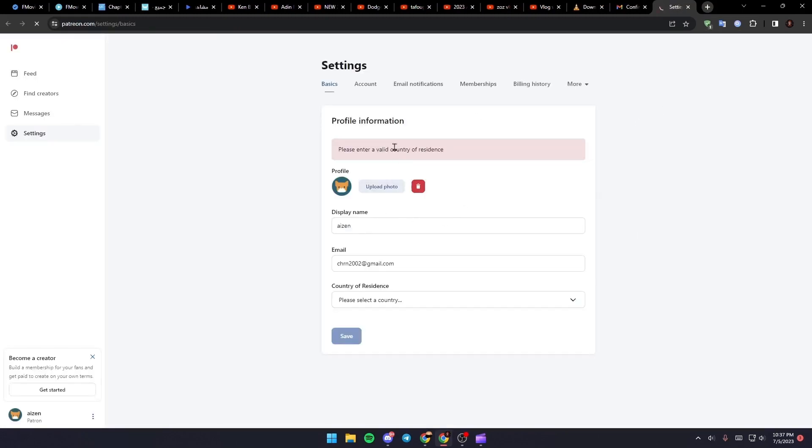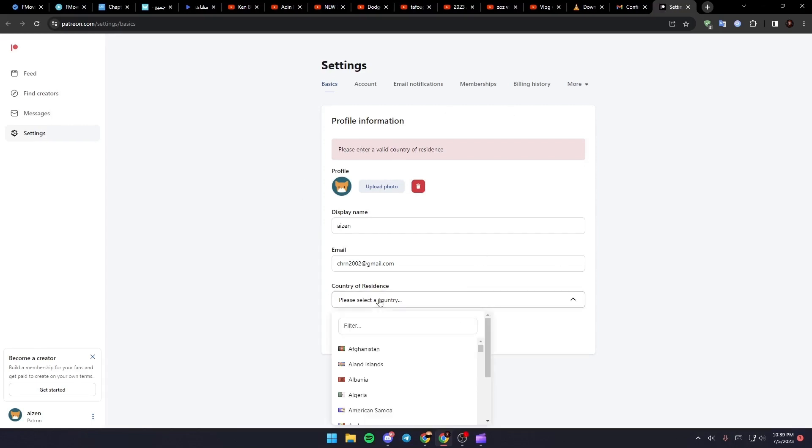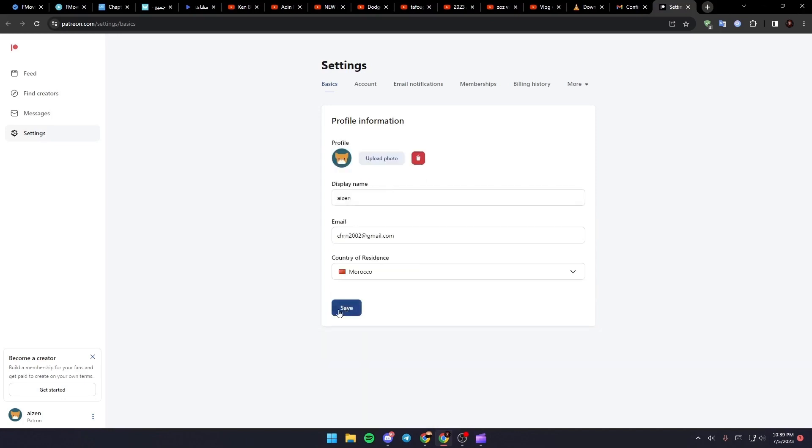As you can see, they will take you to this website. Just select which country you're in and then click on save.